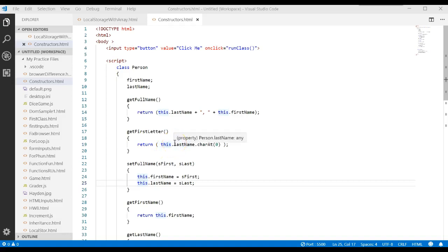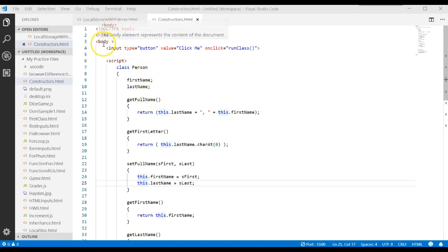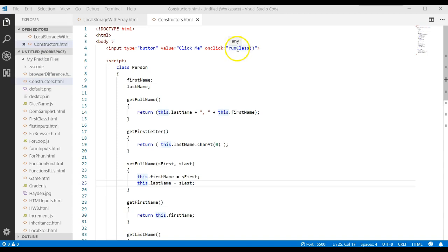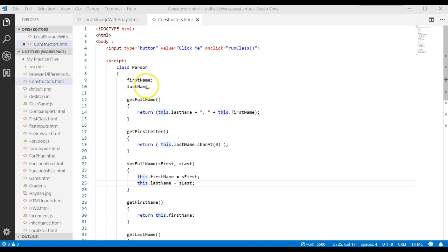This video continues what we've been learning in the past JavaScript videos. The last video was called Methods, and we had a class that looked as follows. We had the HTML file with a button that, when clicked, calls the Run Class function. We had a class called Person with two attributes: first name and last name. Remember, it's your responsibility to determine the type of those variables, since JavaScript is a loosely typed language.